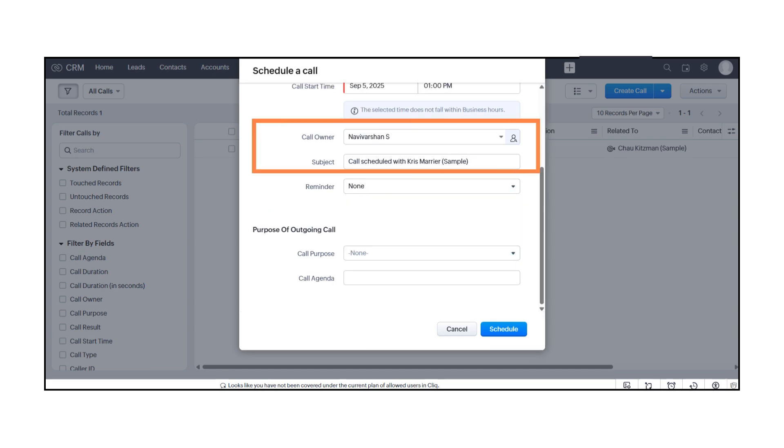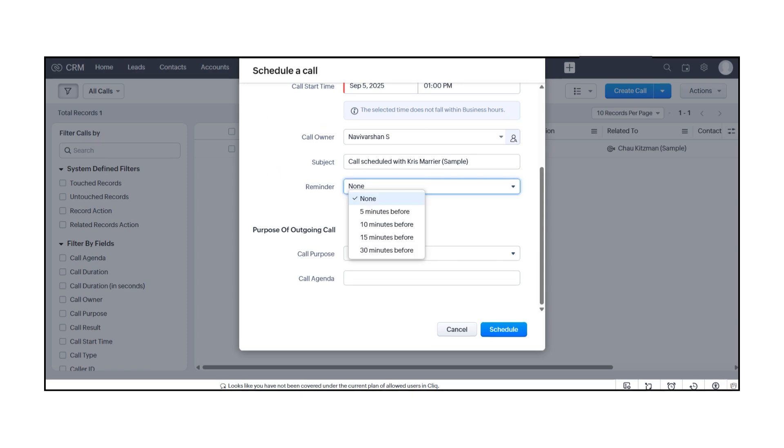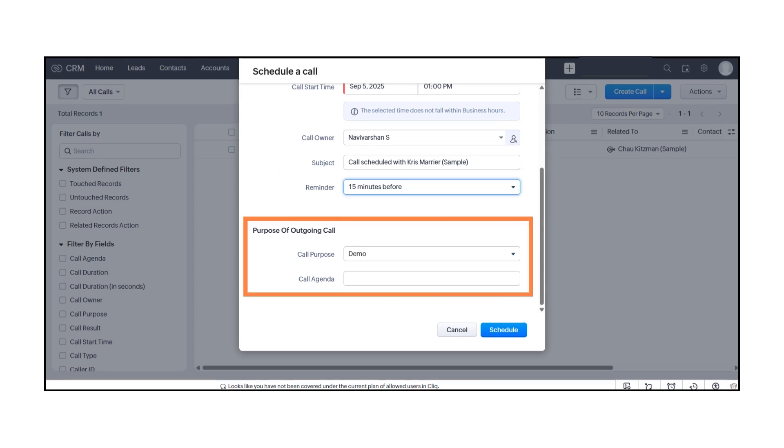You can also add a subject for the call, set a reminder, and define the purpose of the call.